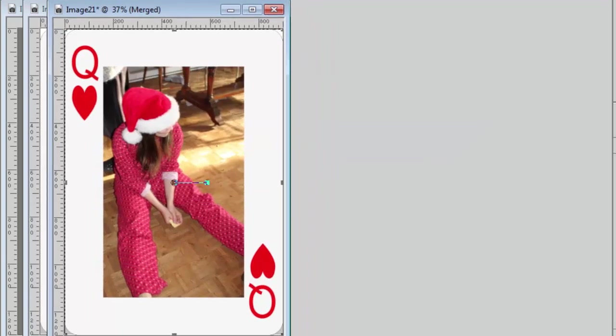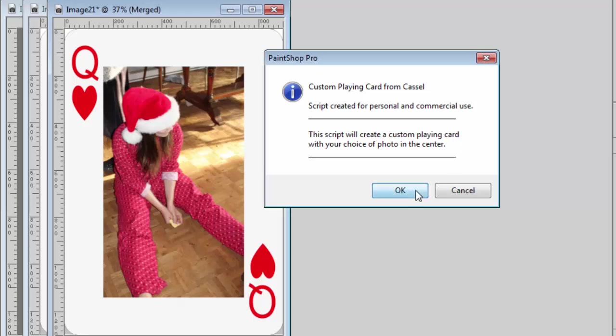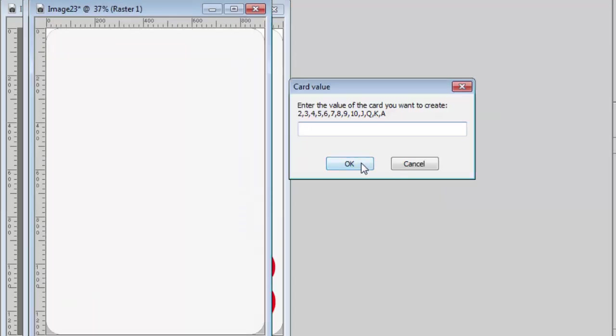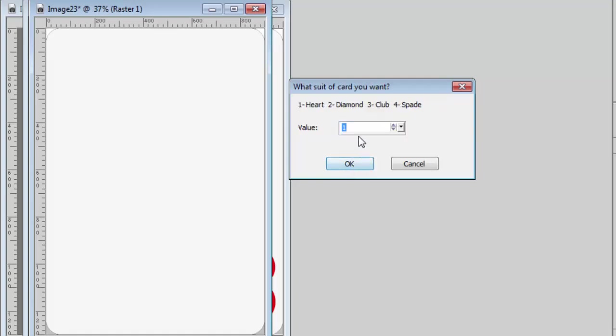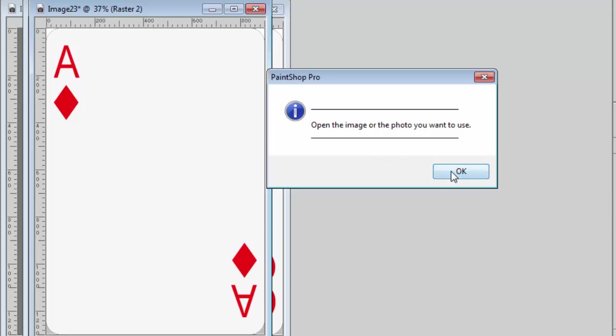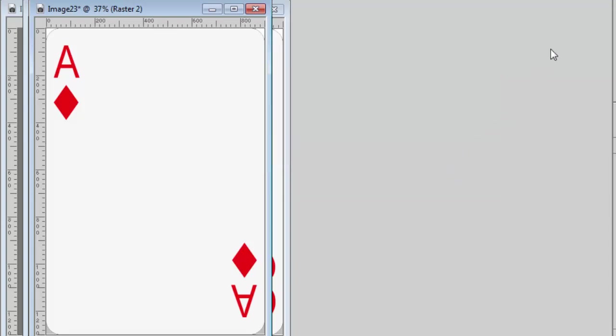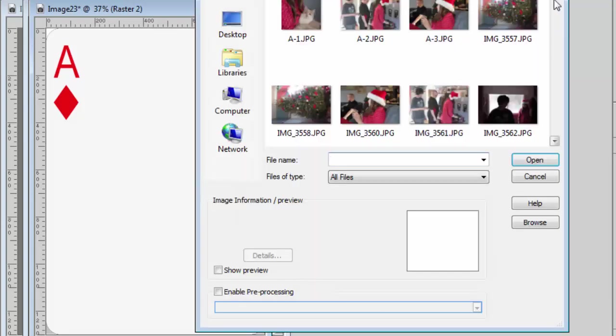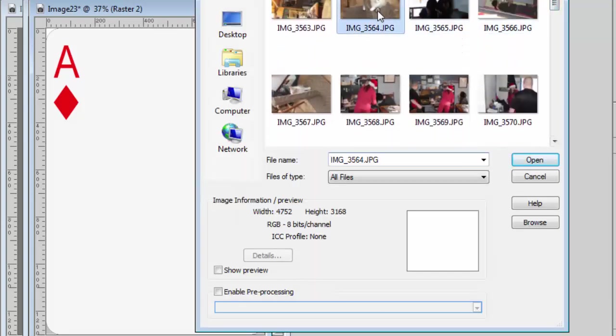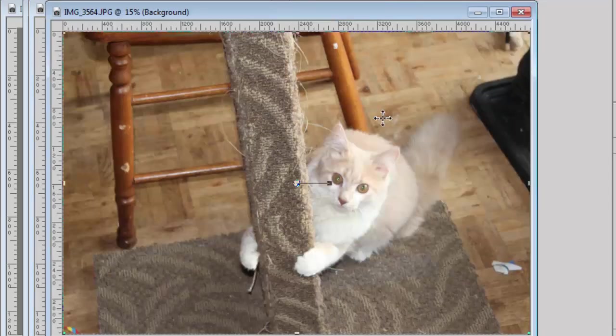Finally, now let's create a last one. Now I'll make an Ace of Diamond this time. And for the photo, I'll use this photo, which is landscape.